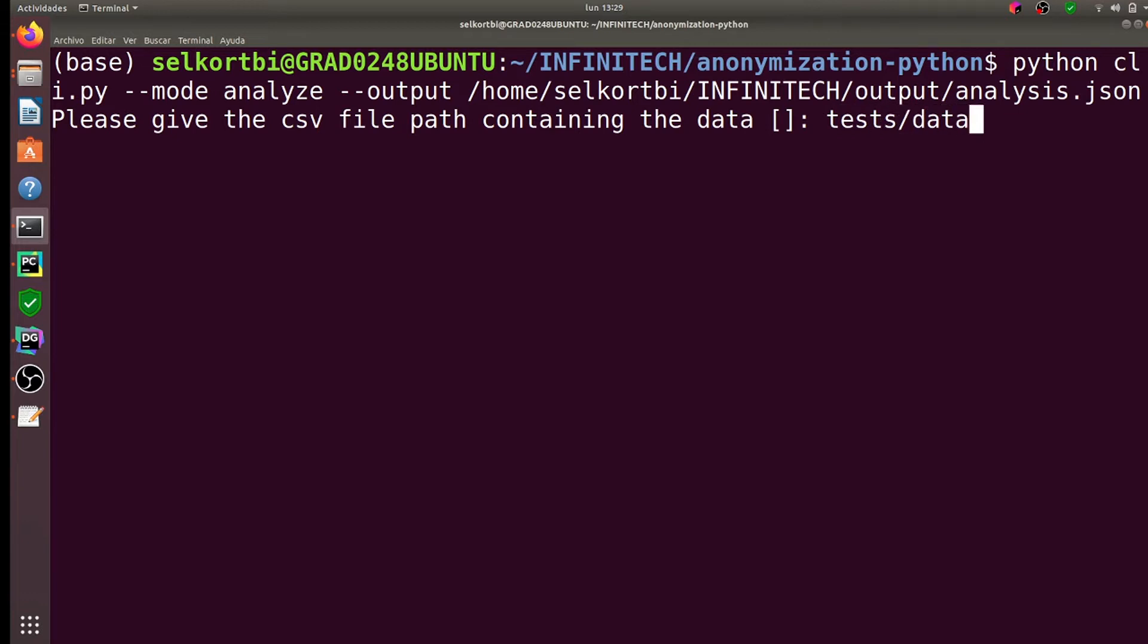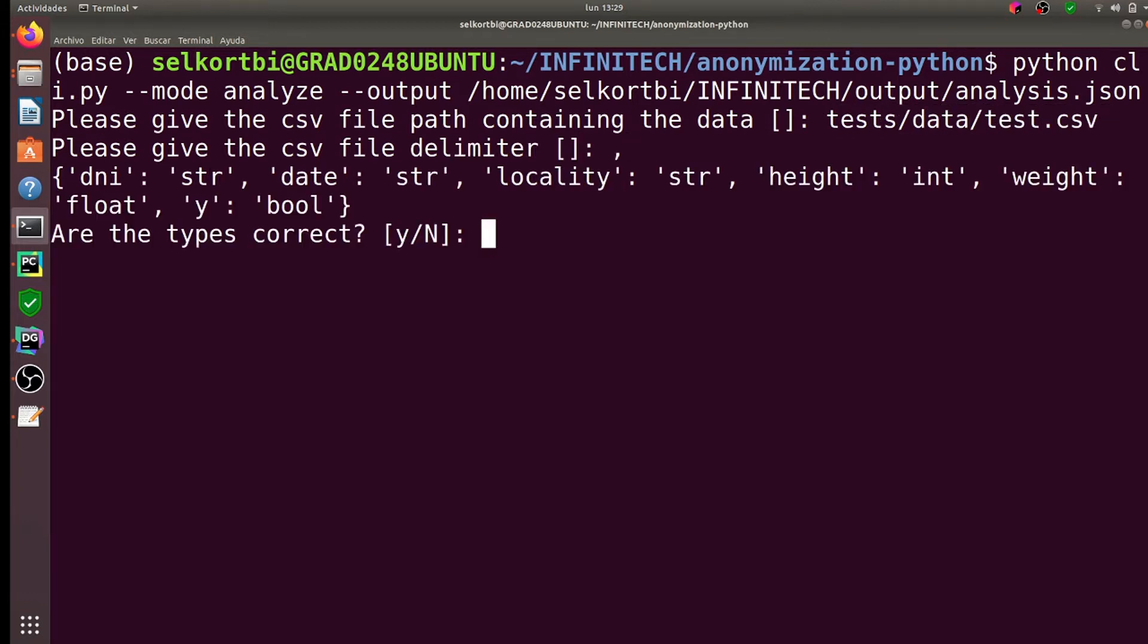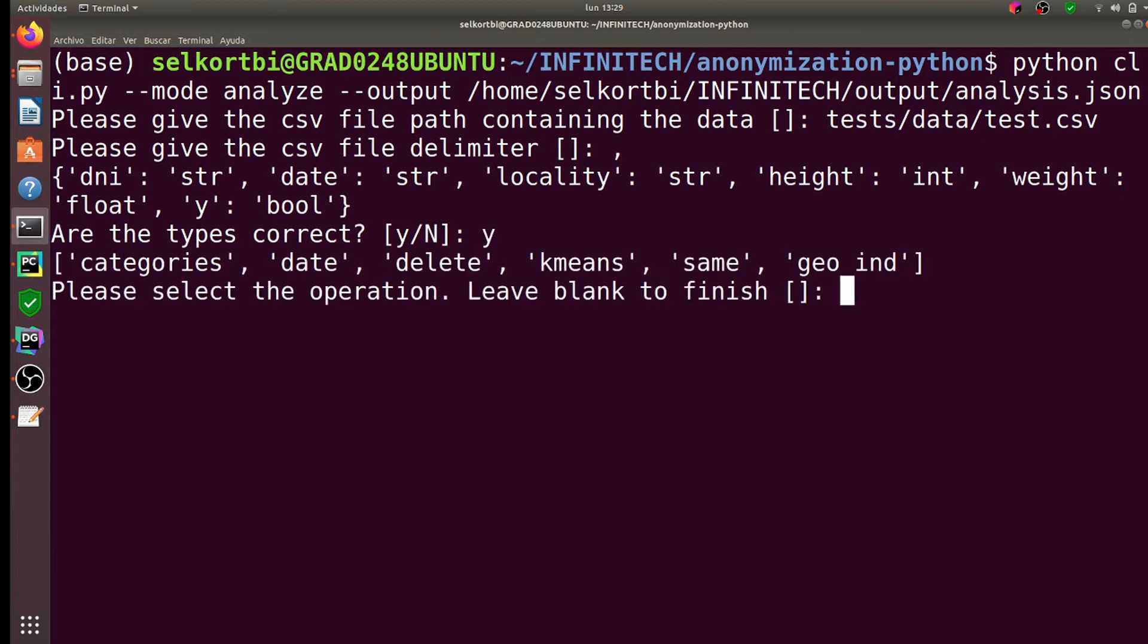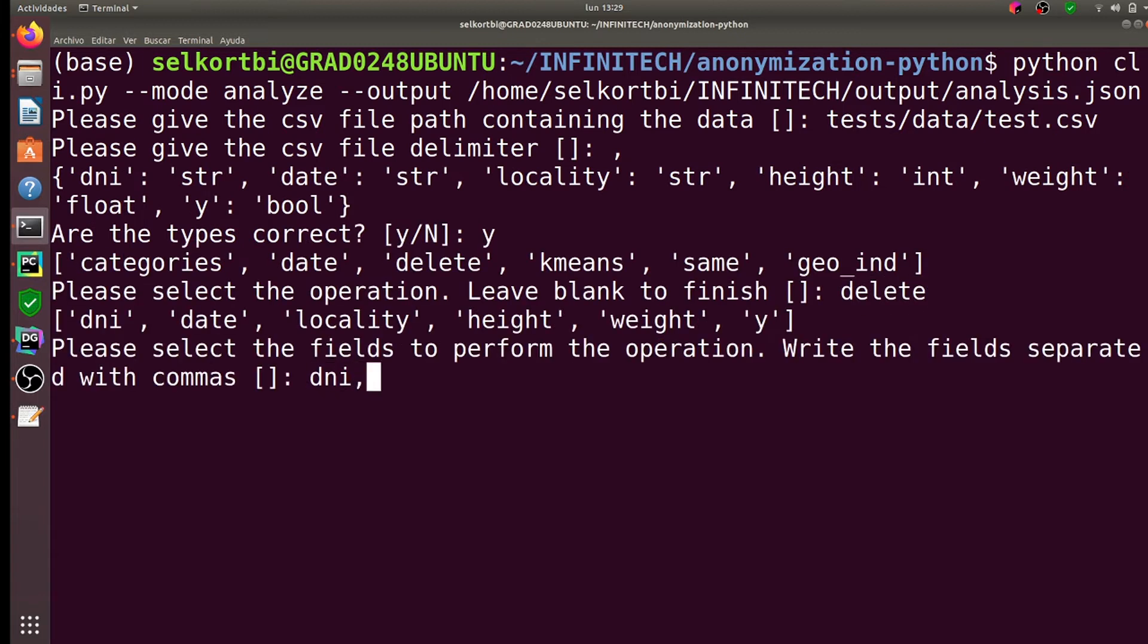First, we configured the tool to find the best set of anonymization operations that met our privacy and utility goals, using a sample of the data as input.